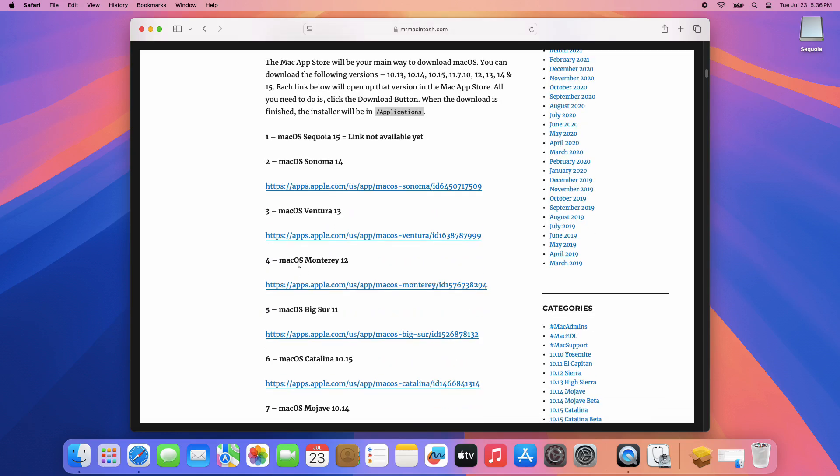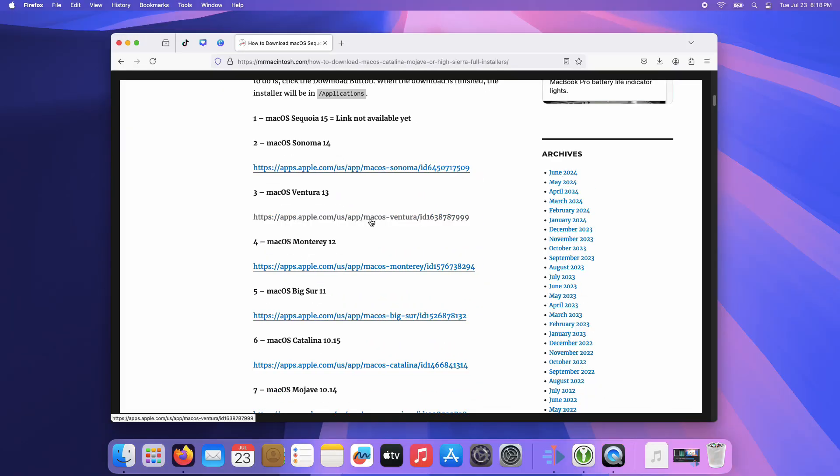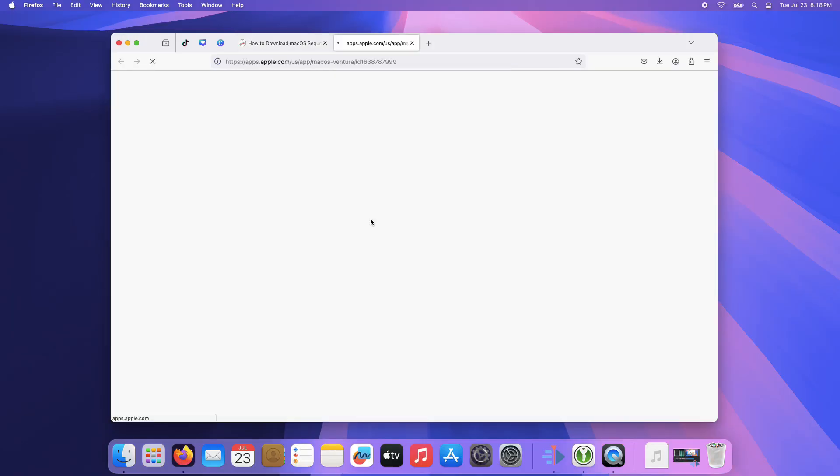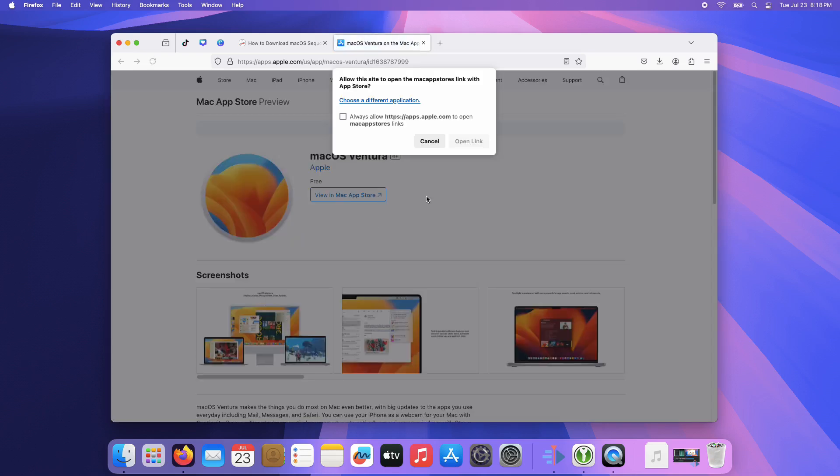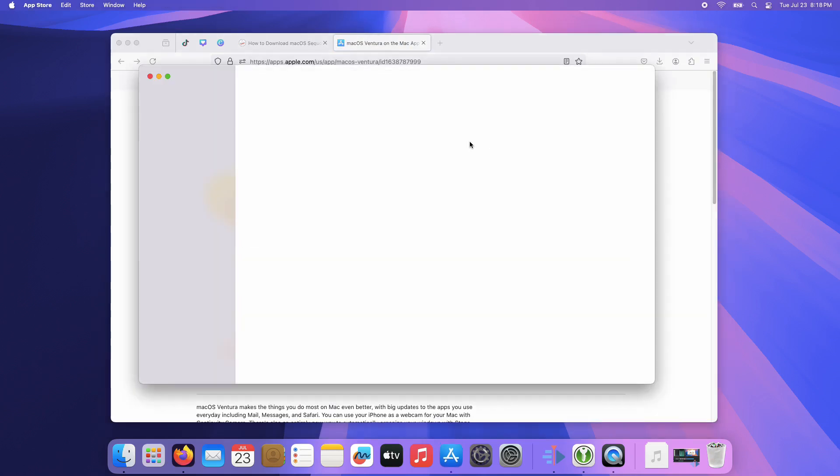This will open App Store and download it from there. Click the Open link, and the App Store will show up. Click the Get button to start downloading it.